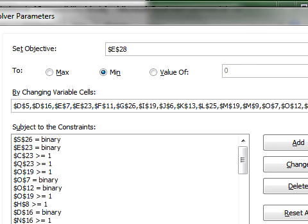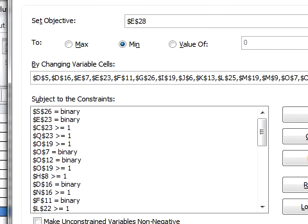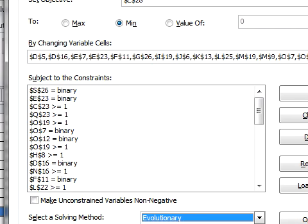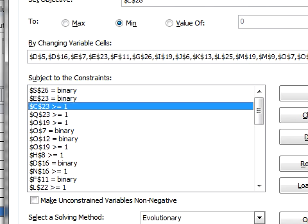The cells we're changing here are the potential firehouse locations. So check and make sure that's correct. That's all the locations. The constraints are that the binary for the firehouse cells, every firehouse is either 1 or 0 for built or not built. Notice the population centers are greater than or equal to 1. If a population center is covered by more than one firehouse, that's fine. But it's got to be covered by at least one.